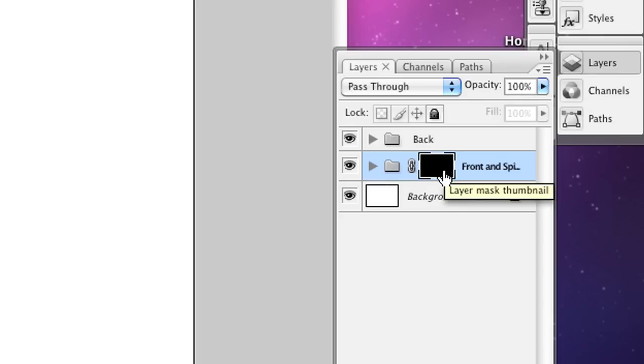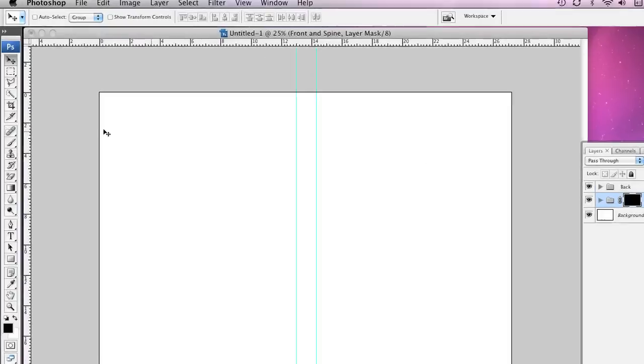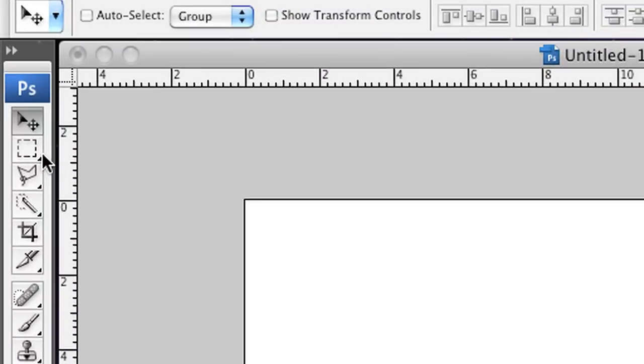Now of course there's nothing actually in these folders so we can't see that anything's been hidden but stay here with me. I'm going to go over here and grab the Rectangular Marquee tool.